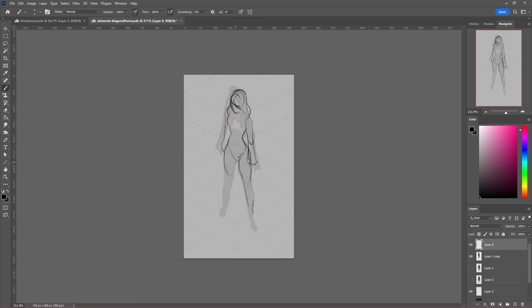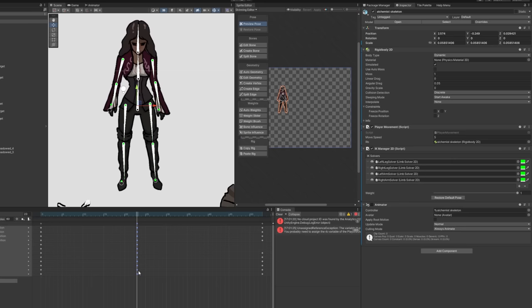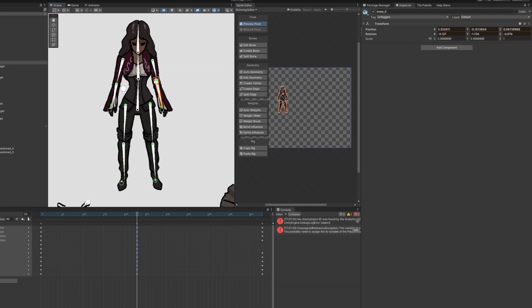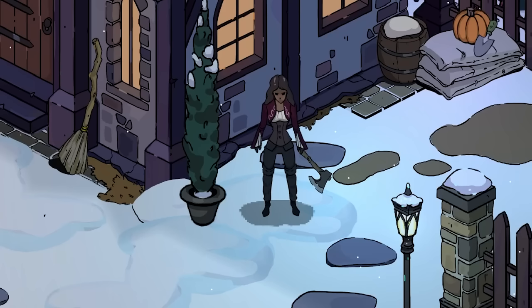This demanding process was well worth it, as I was able to import the design into Unity as a PSB file and use Bones and IKSolver components to bring the character to life. I recorded a breathing animation.